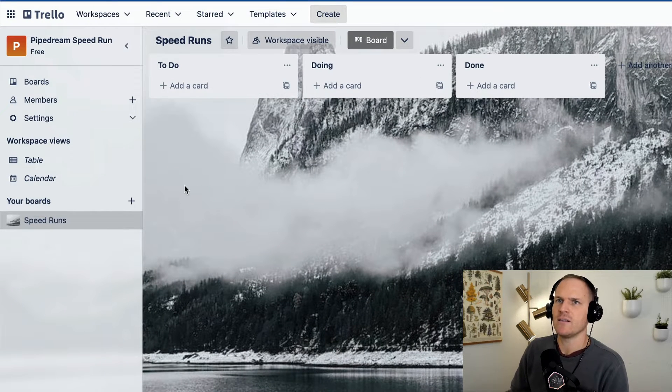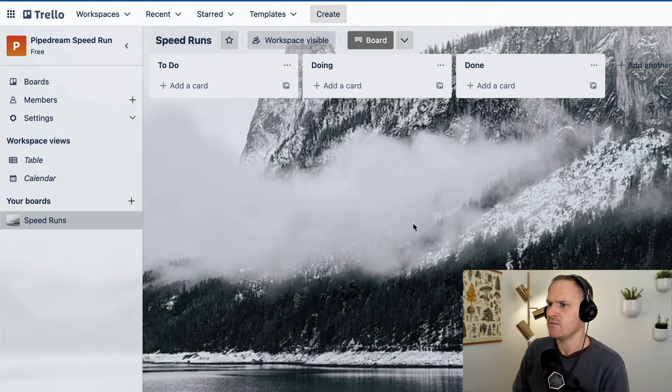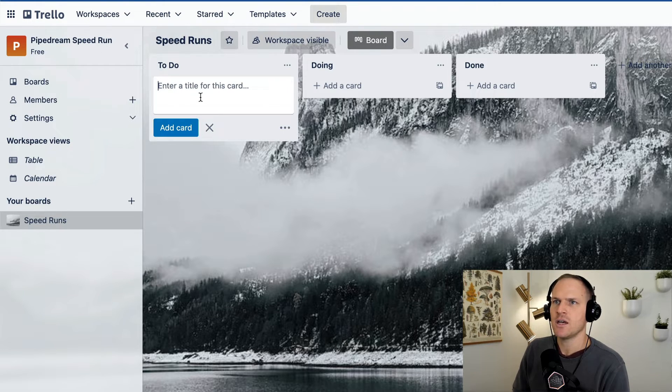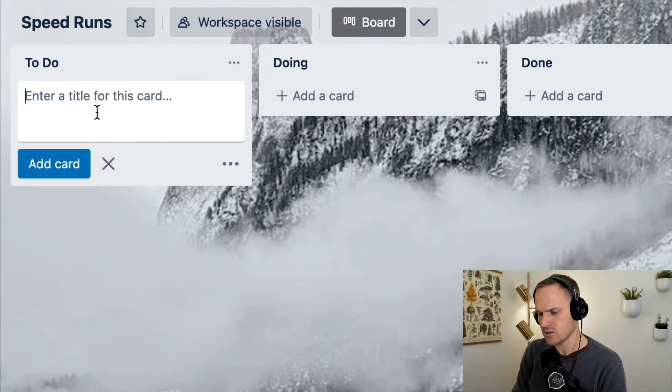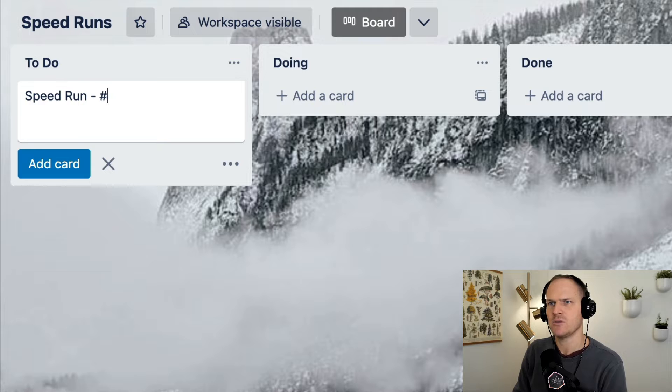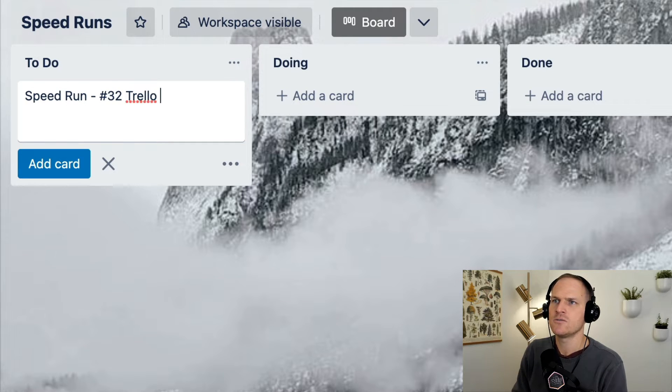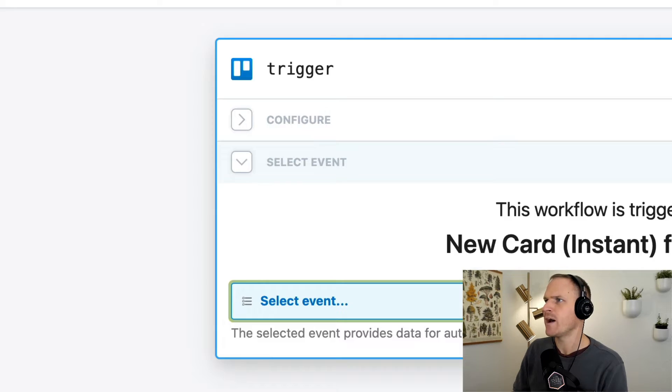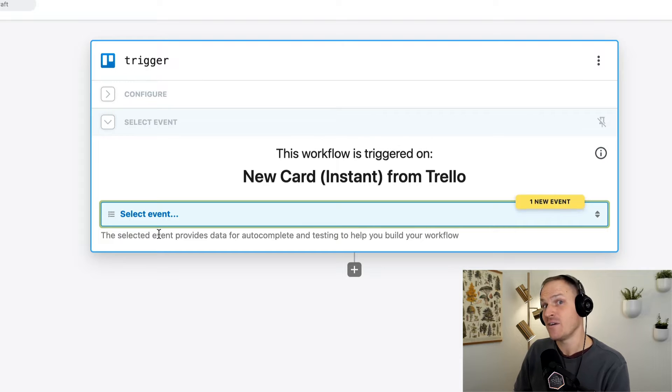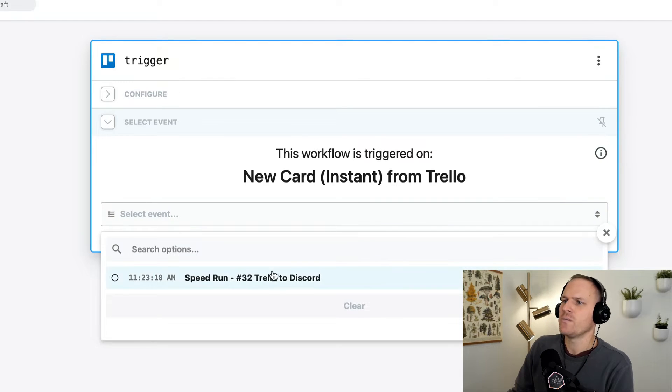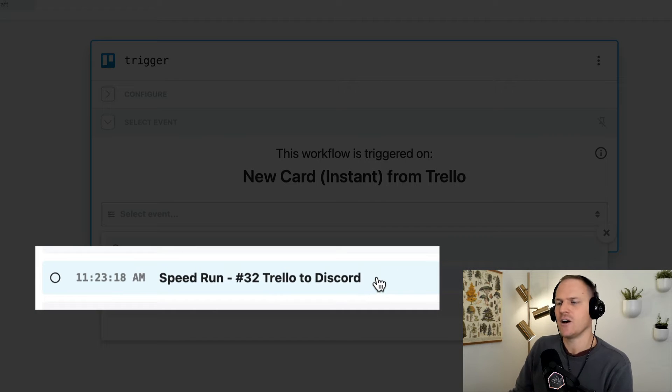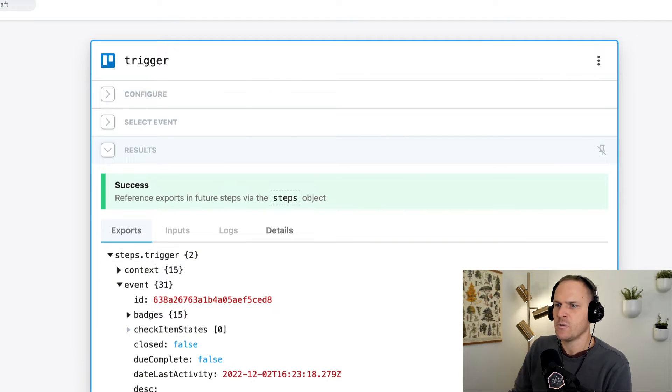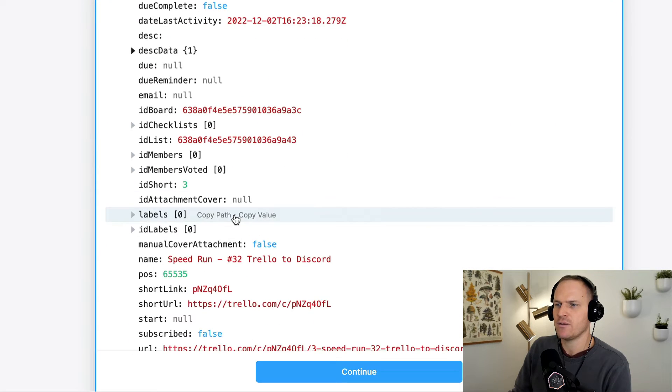Here is my lovely Trello board with a very mountainous cold background. And we're going to add a new card that will trigger this discord message. So we'll say speed run number 32. I think so. We're on already. Wow. 32 Trello to discord. We'll add a card. Hopefully when we go back to our workflow, we can see that a new event has been detected. Cool.